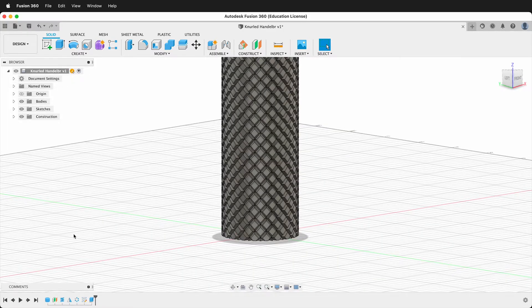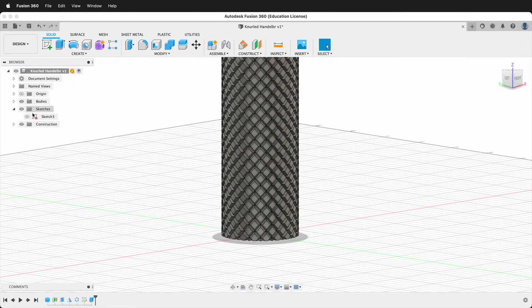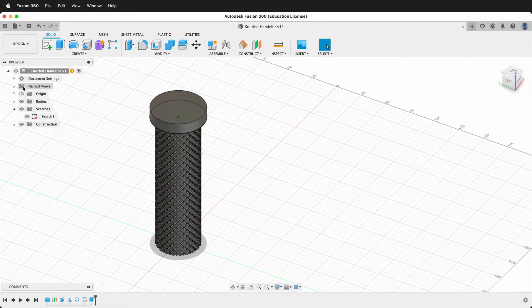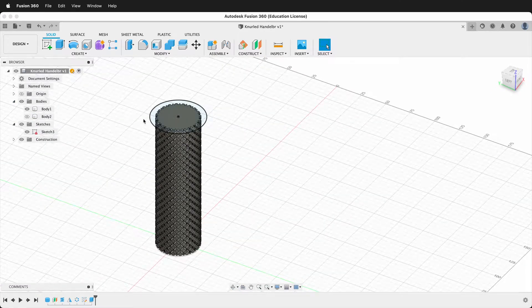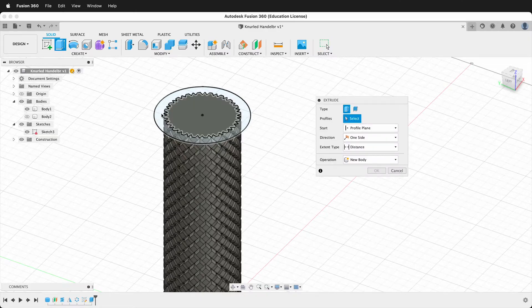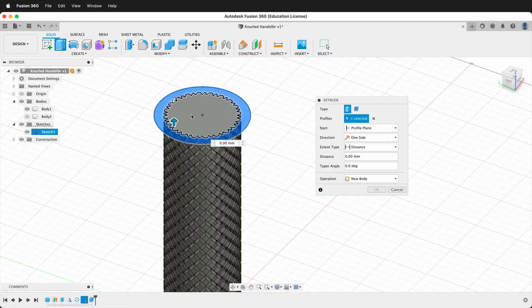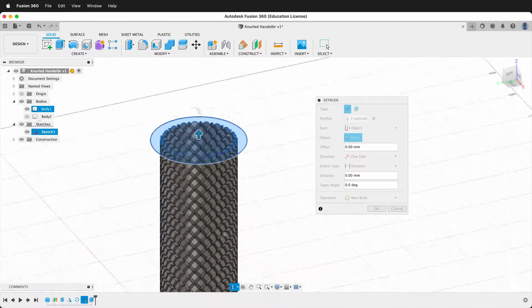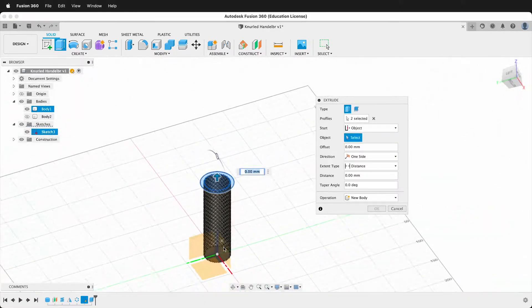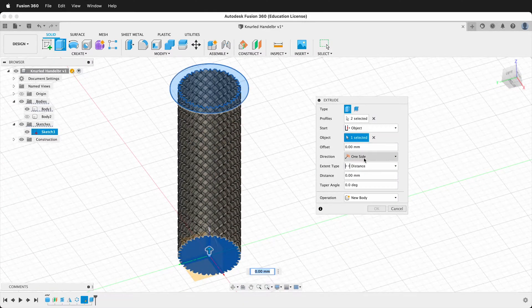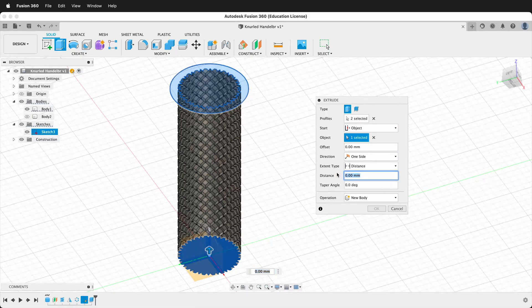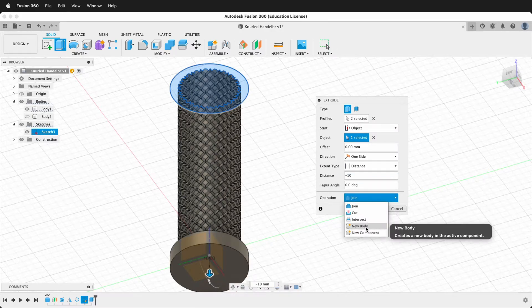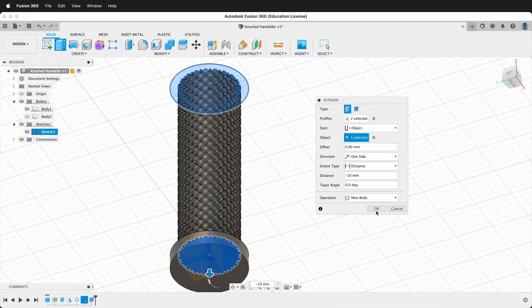And we'll go ahead and show that sketch again. And we can hide this body. Then we'll press extrude and we'll click this one and this one. And then for the start, we'll choose an object. We'll rotate around. We'll click the bottom and then we'll type negative 10 for the distance. And once again, we'll make a new body and we'll say OK.